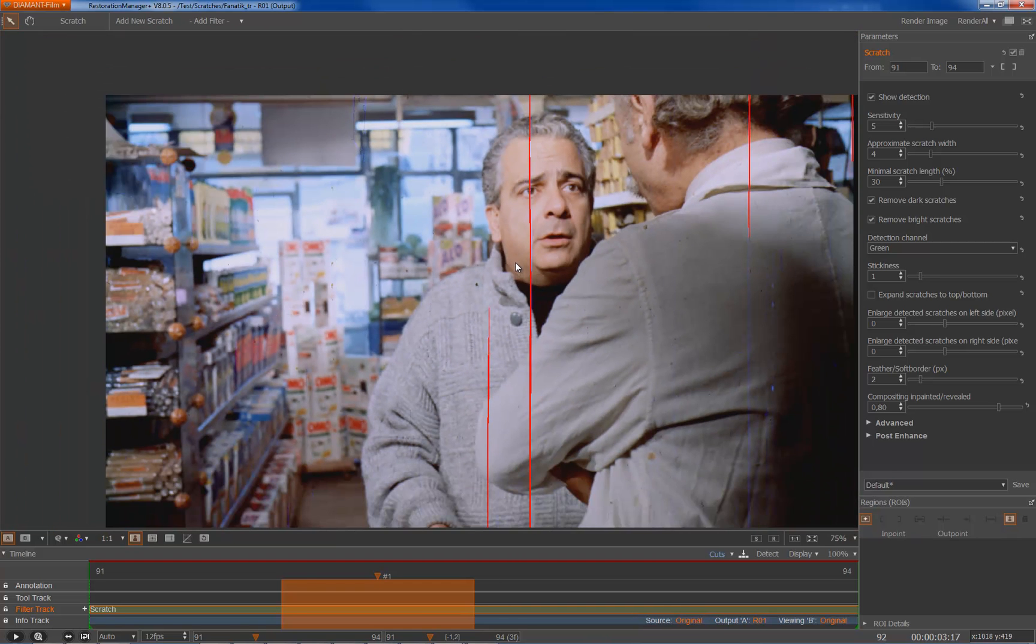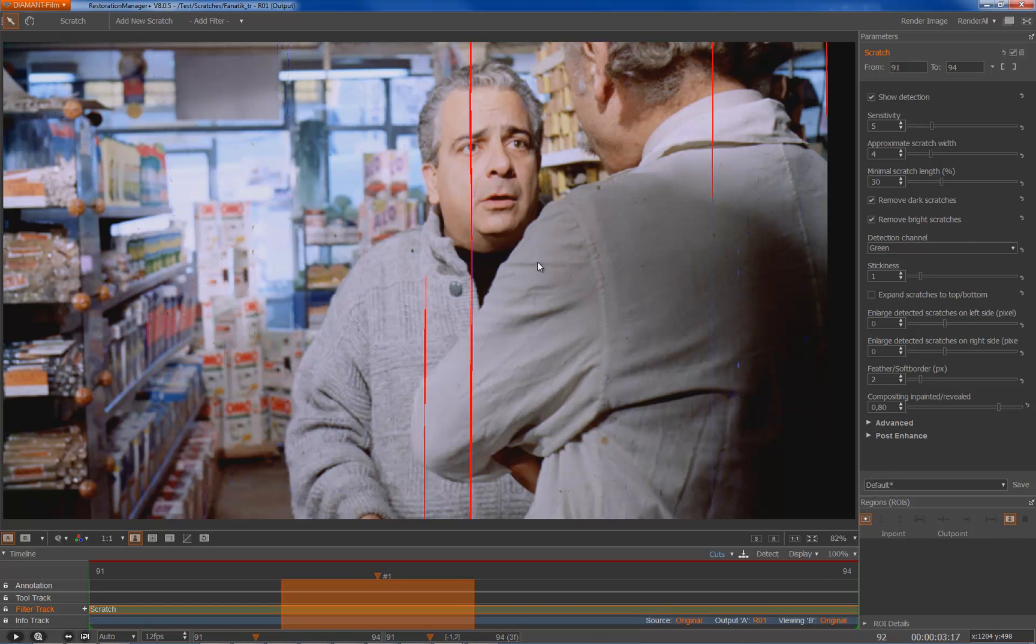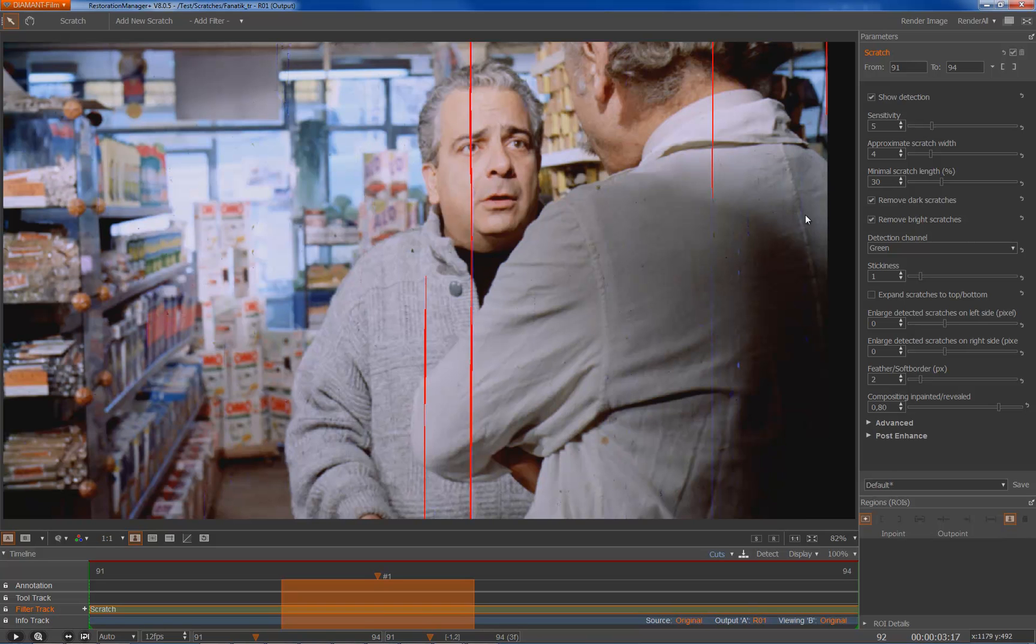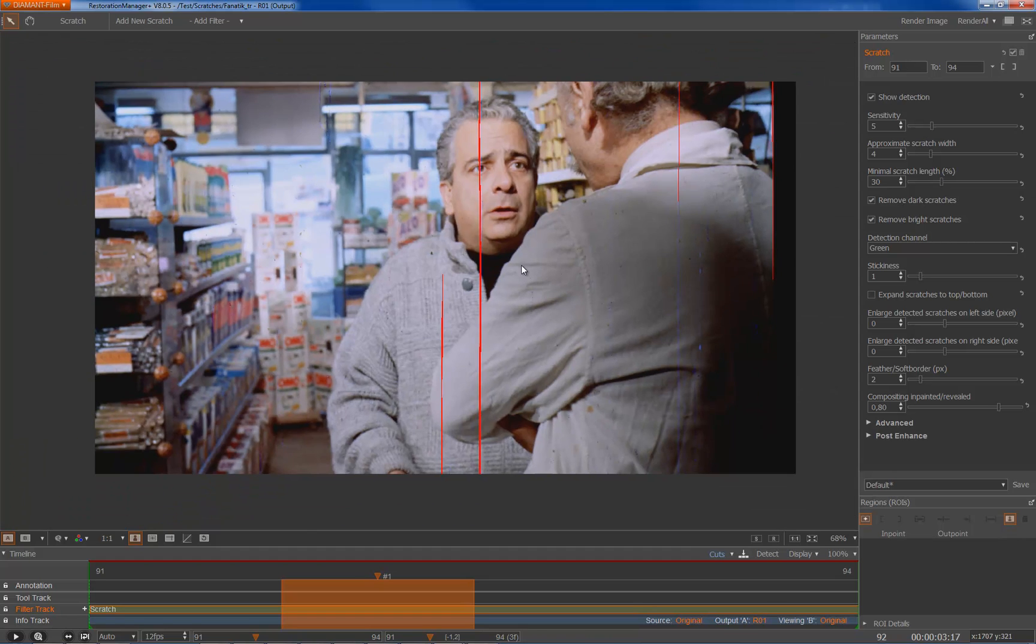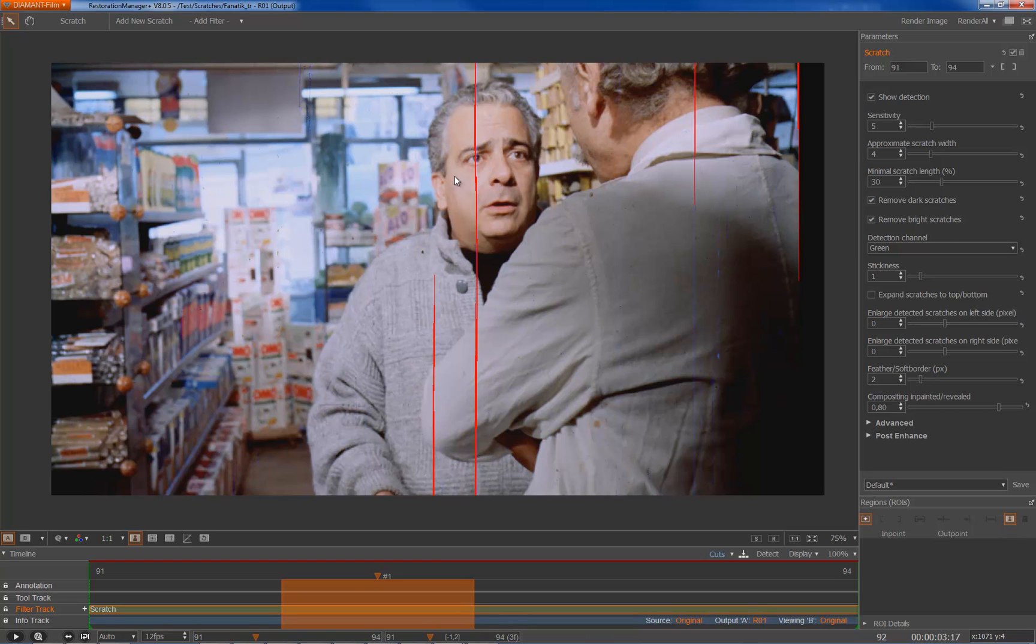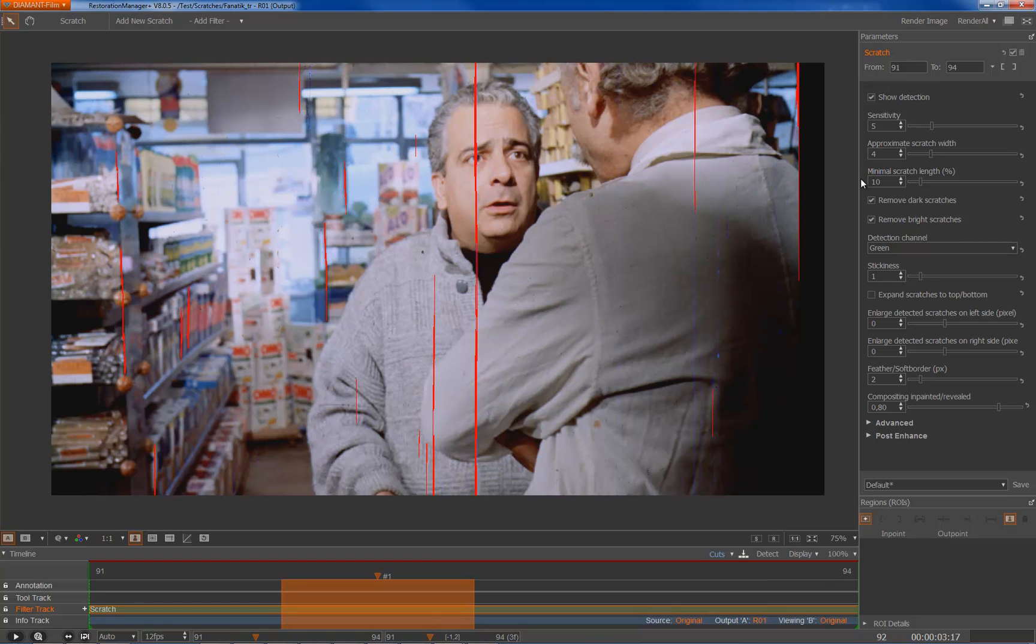Another parameter which is very important is of course sensitivity. In this case the default sensitivity of five did find the scratches quite nicely which I'm looking for. There's a minimum scratch length in percentage of the image height. So 30% means the scratch has to be at least 30% of the height. Since we don't have similar structure than this I can even reduce it to 10%, and then we find the structure over here. Let's keep back to 30%.